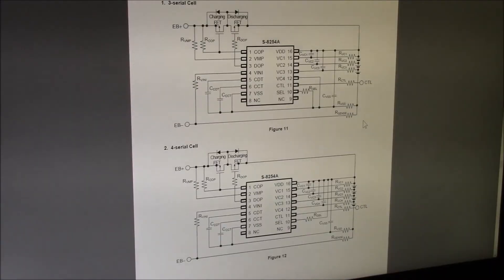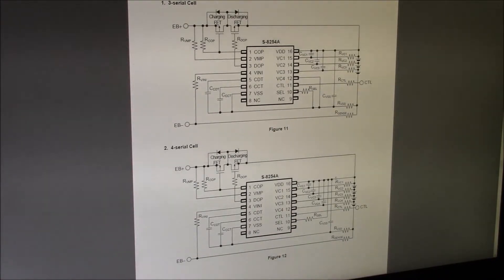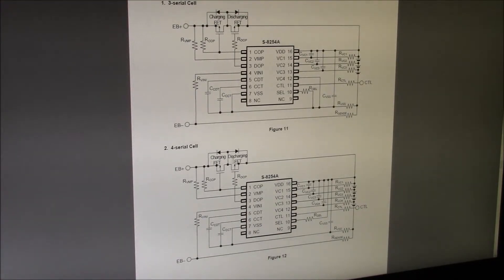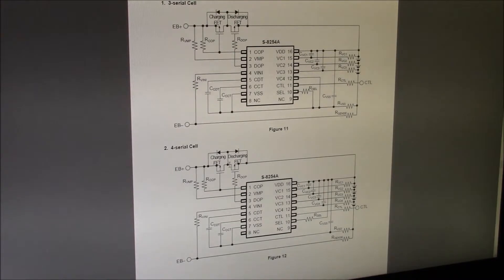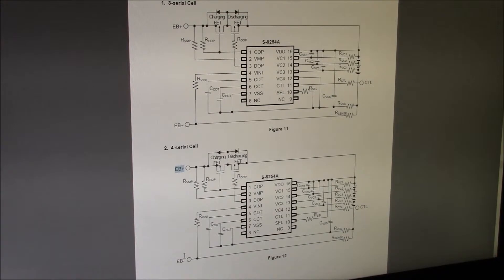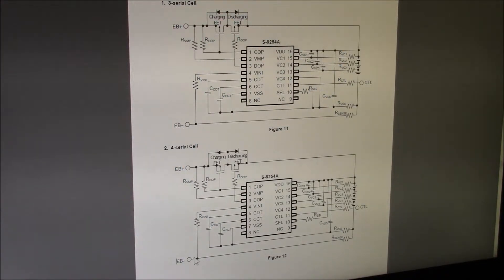Okay, here's one of their typical application examples. One interesting point to note is that they show the charge and discharge MOSFETs on the positive side here, EB plus. The Craftsman C3 batteries put the MOSFETs down on the negative side.